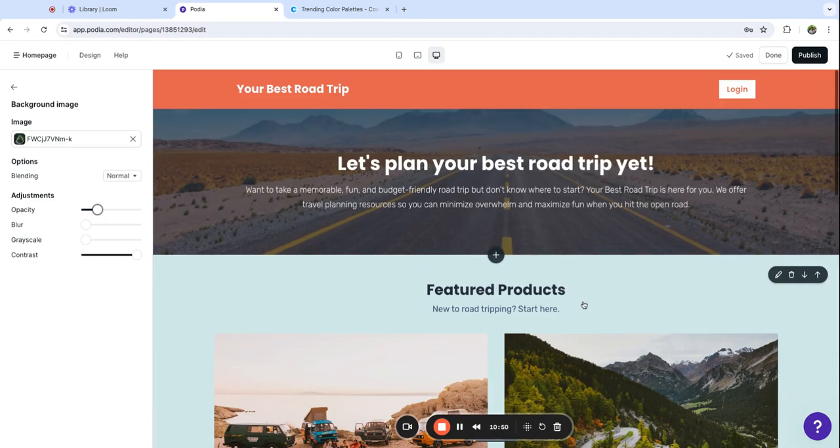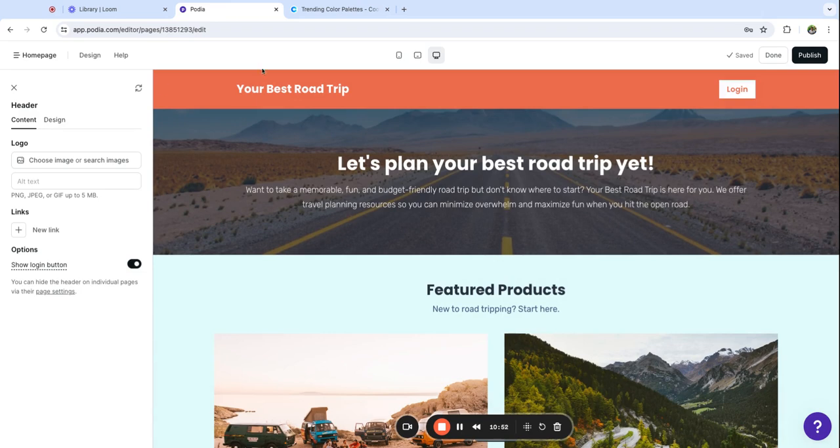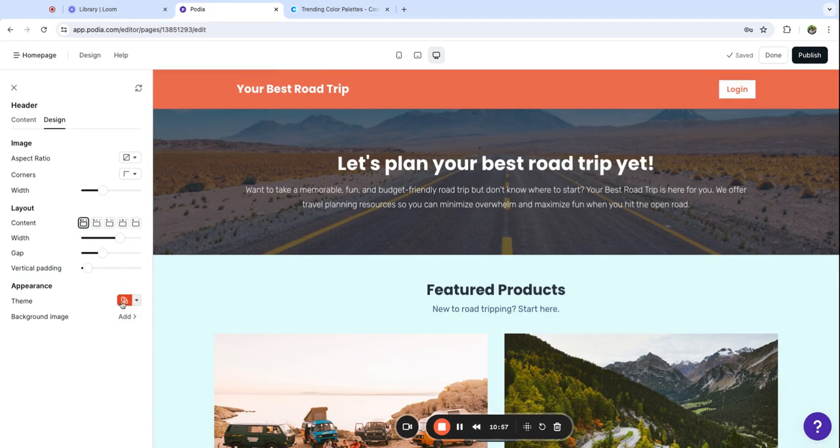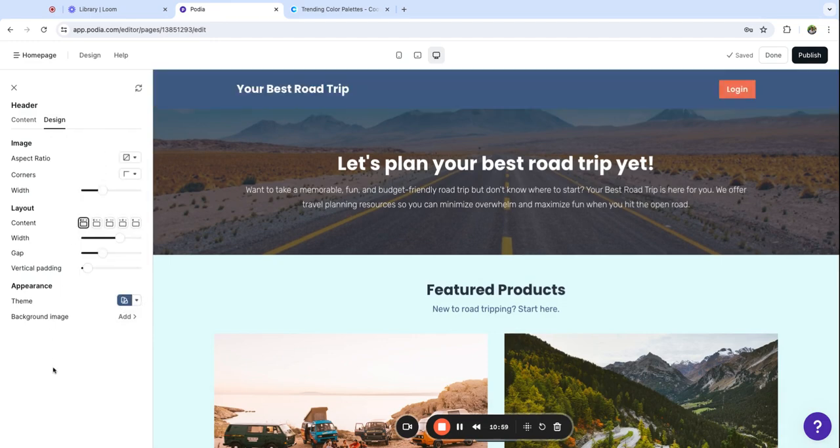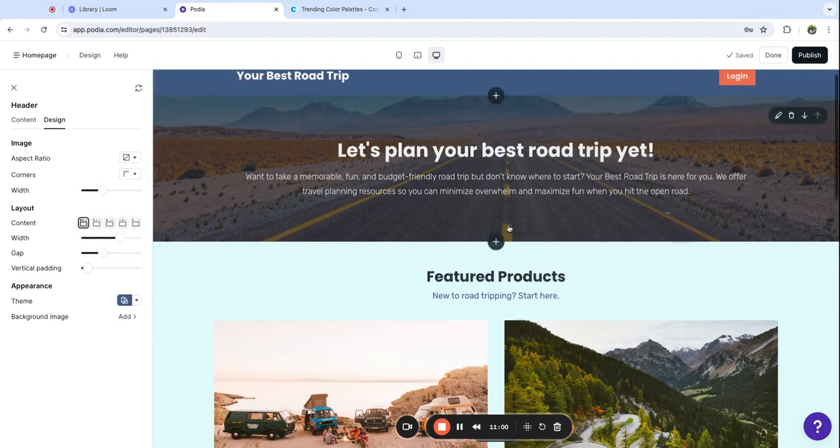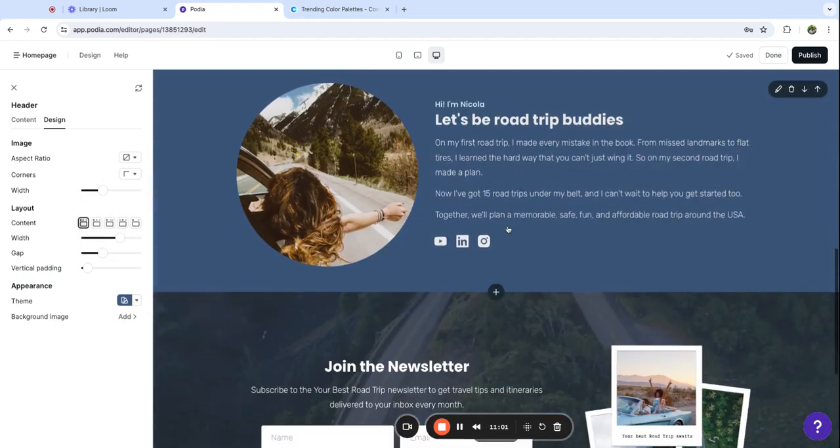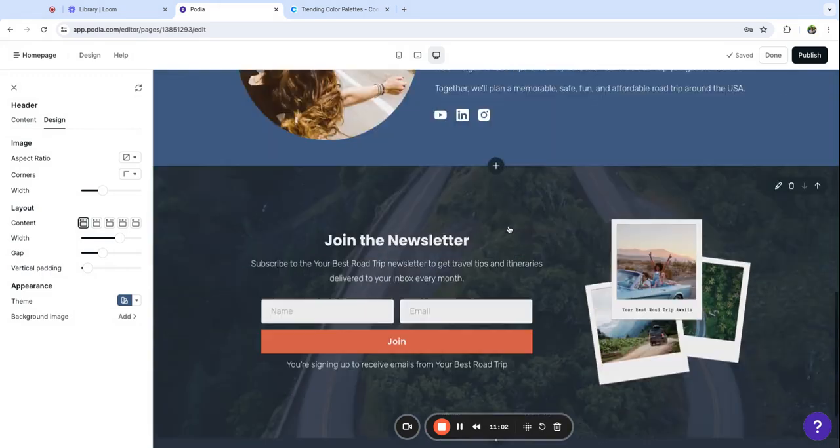We're going to customize the header in a later video but for now this is a little bit bright for me so I'm going to just tone this down.